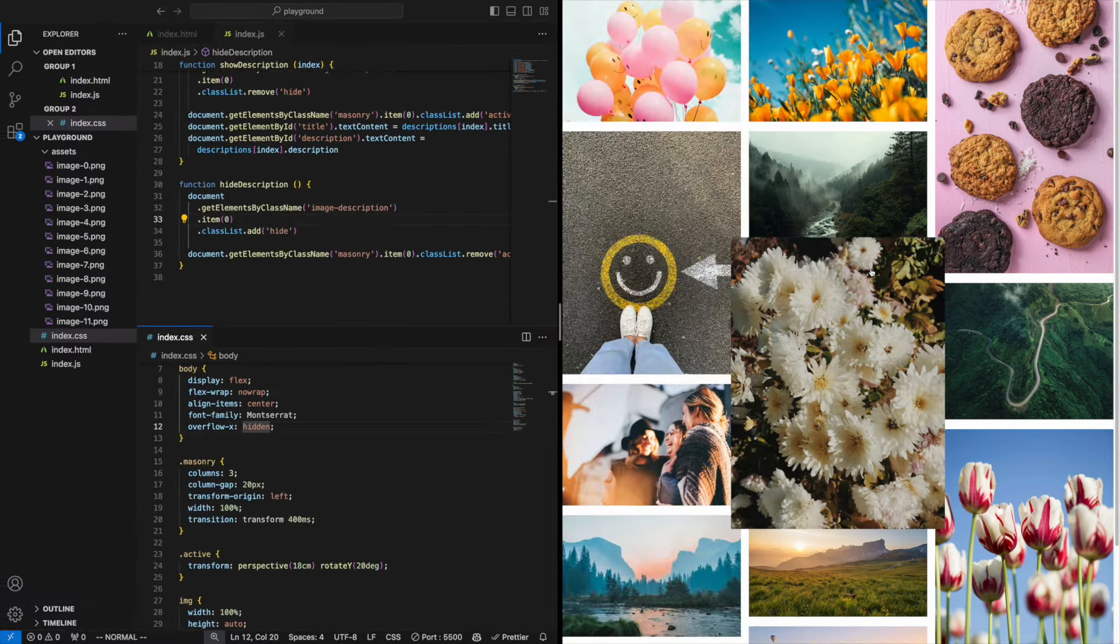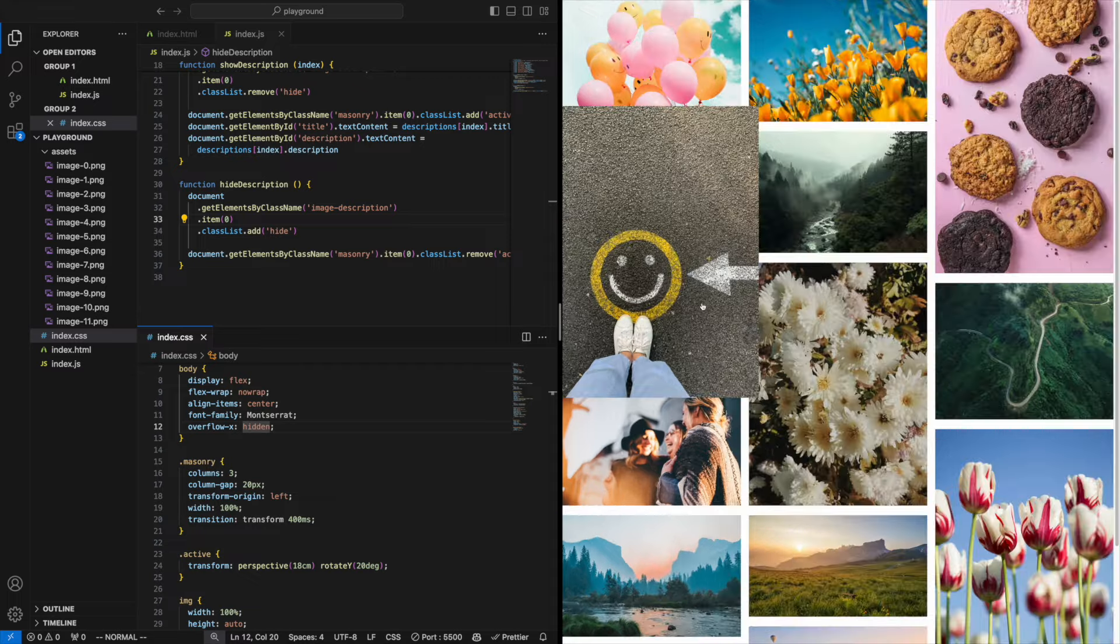If you want to learn what the different animation properties do, I've got the video just for you right here.